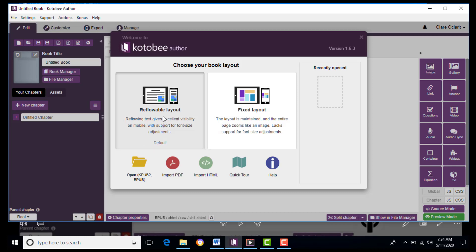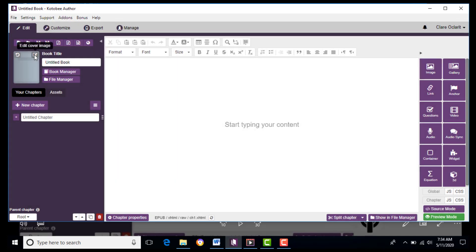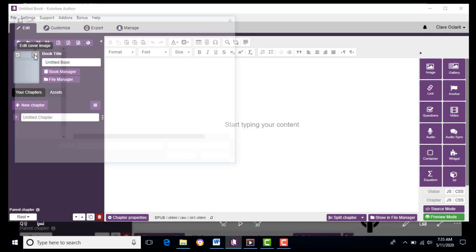Next, we will insert the sample image of your eBook. We do that by hitting Edit, then find the picture from your file and click Open.